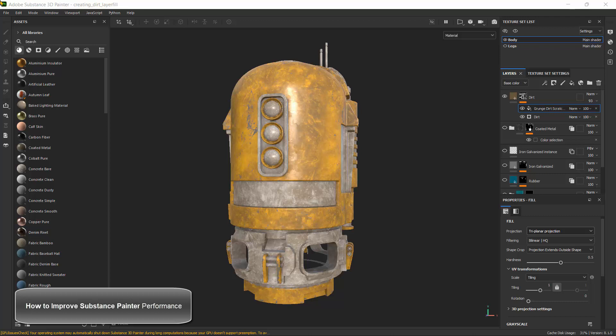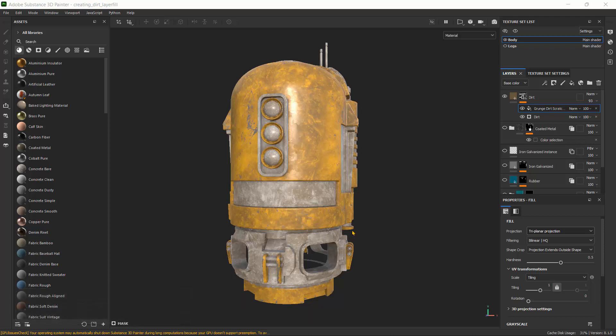Hello guys, how are you doing? So in this quick tutorial, I'm going to show you how you can improve your Substance Painter workflows because I realized my system is really slow because I have a low GPU. So I'll show you how you can improve it.